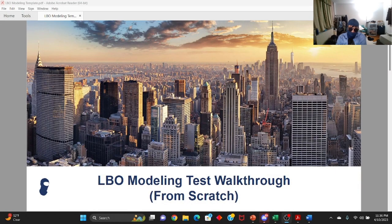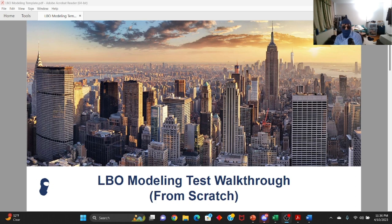Yo, what up, my bud? Welcome to my first video. My name is Ski Mask Bro, and today I'm going to be walking you guys through how to build an LBO model from scratch. We're going to be trying to solve a 90-minute case study that I received during one of my off-cycle PE interview processes.